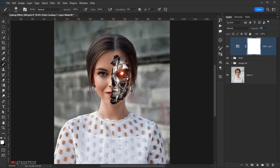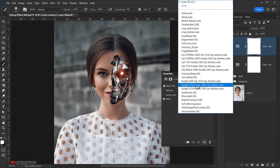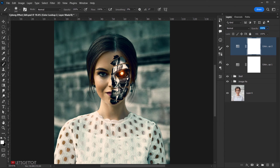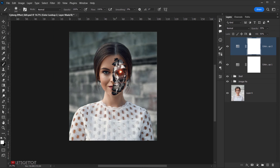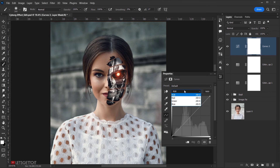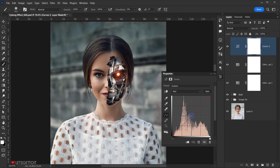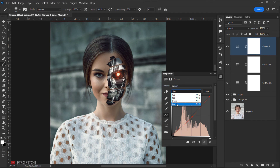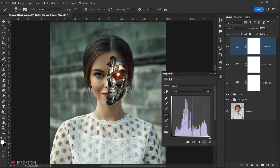I'll drop down the opacity and the fill to 50%, then go back to Adjustments and again choose Color Lookup. This time I will choose Teal Orange Plus Contrast, and for this I will put the opacity to 35% and the fill to 50%. Next I'll go to Adjustments again, this time go to Curves. In the RGB, I will open it and choose Red and add a little bit of yellowish-red color. You can just look at your image and see what works best for you. Then I'll go to the channel again and choose Blue, dropping it a little bit.